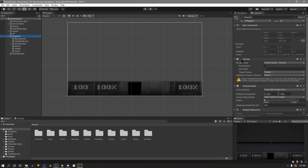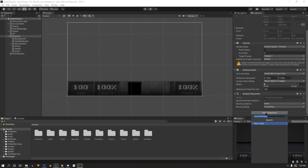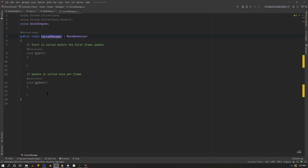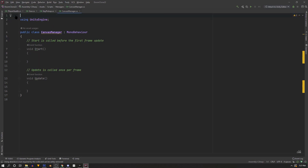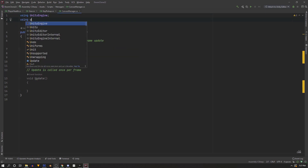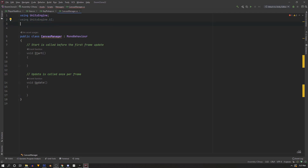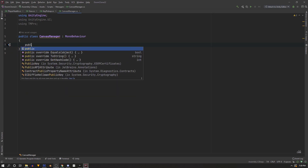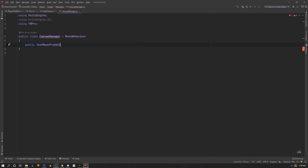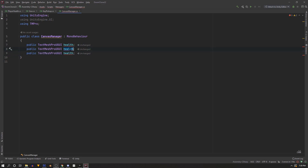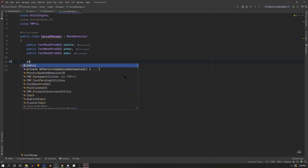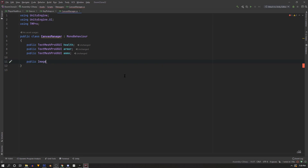With that in mind, select the Player UI canvas and add a new component — a script called CanvasManager. Double-click to open it in Visual Studio. We only need the UnityEngine statement, and we'll add UnityEngine.UI and TMPro for our TextMesh elements. Get rid of everything inside the class and start fresh. We'll need public TextMeshProUGUI variables called health, armor, and ammo.